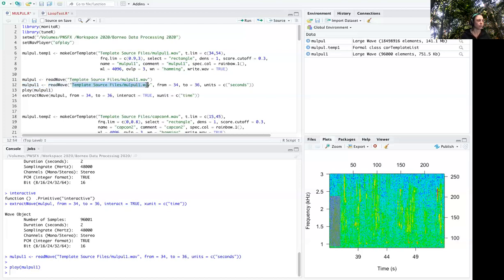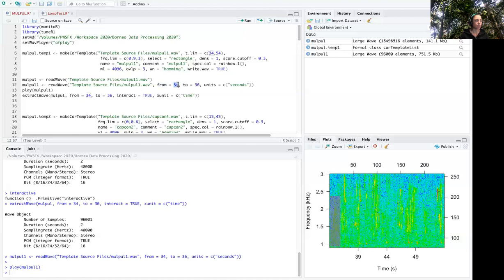You start with the file path to the WAV file that you want to take the selection from, and then you use the argument from equals and you specify the time starting point. So I know that this occurs over a very short time, so I started it from 34 seconds to 36 seconds.